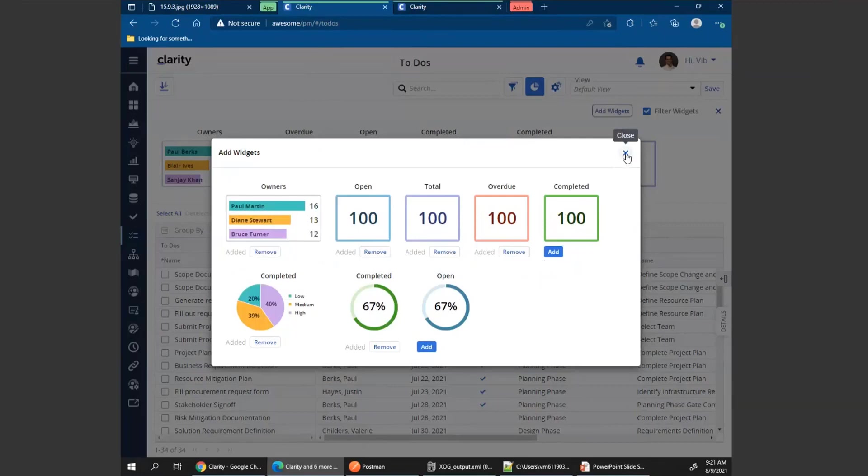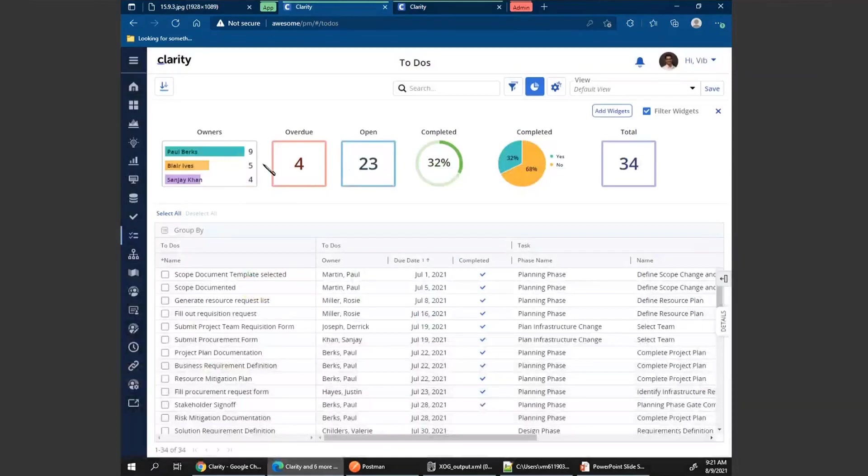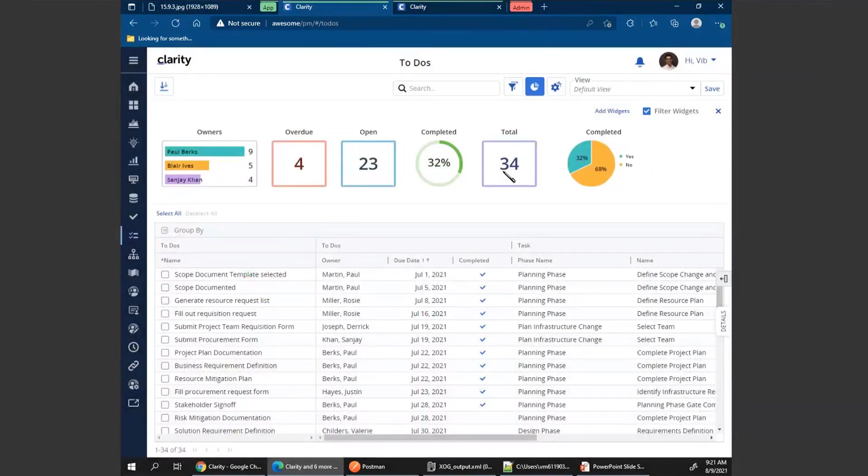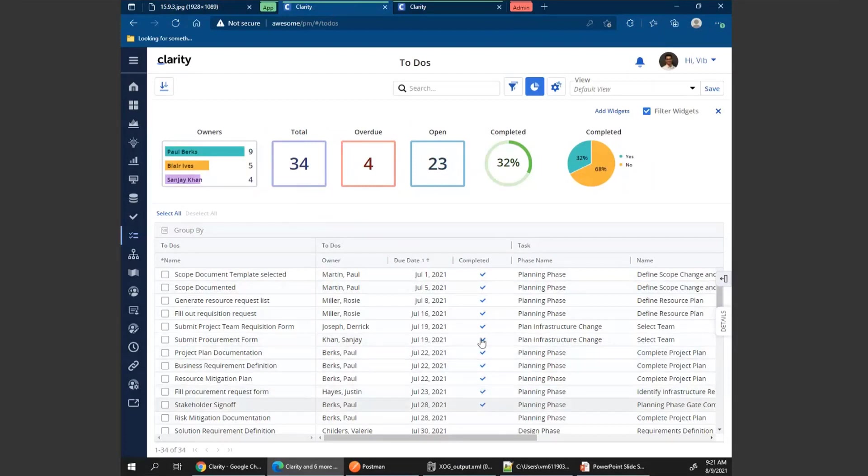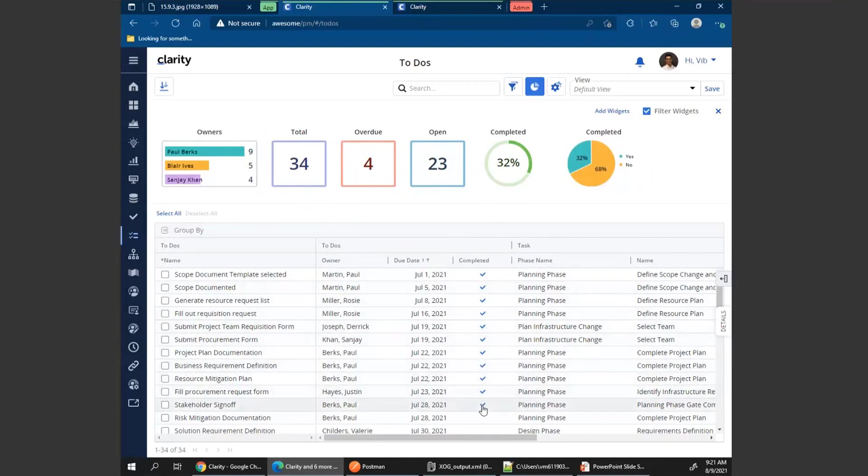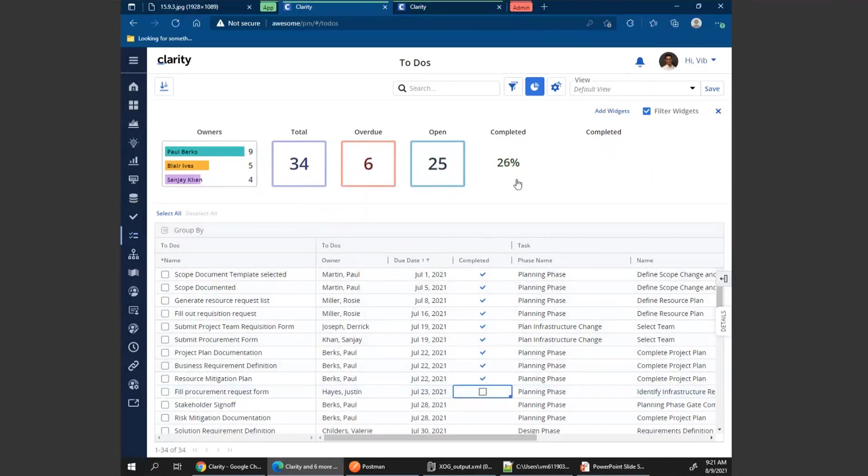Once the widgets are added to my list, I have the option to drag any one of these around, left or right, to change the layouts. If I want to see the total first, I can do that, and the widgets are displayed accordingly. The widgets are dynamic in that as any data changes in the screen, the data of the widgets will also get displayed. If I was to uncheck some of the completed, you would see the counts go down and widgets get refreshed.